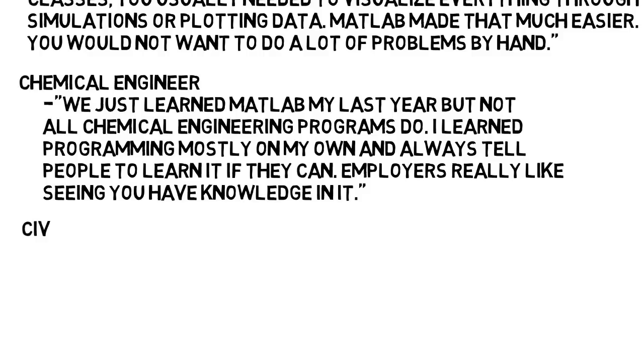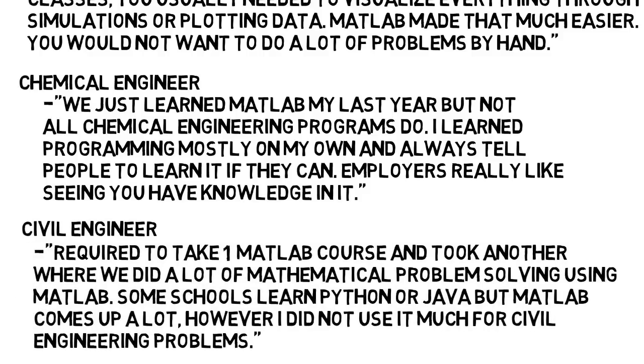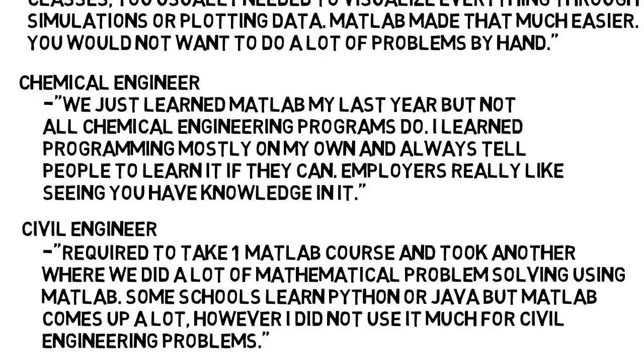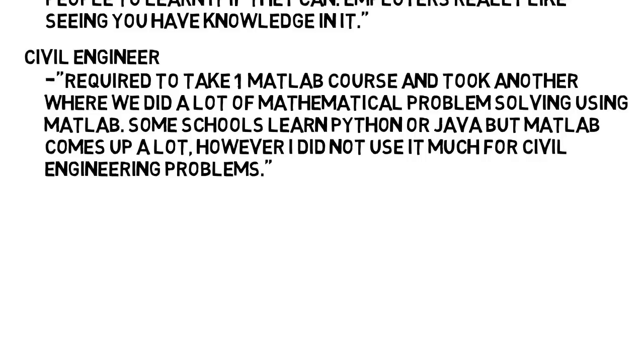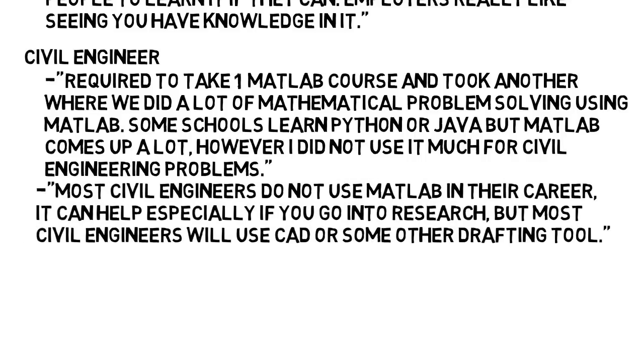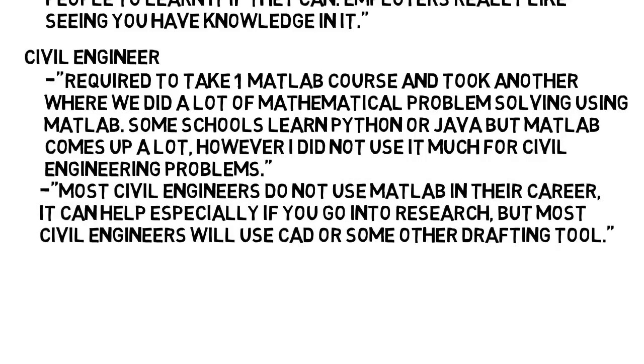From a civil engineer, we were required to take one MATLAB course and took another class which was basically doing a lot of mathematical problem solving using MATLAB. Some schools learn Python or Java, but MATLAB comes up a lot. However, I did not use it much for civil engineering problems, and most civil engineers do not use MATLAB in their career. It can help, especially if you go into research, but most civil engineers will use CAD or some other drafting tool more than anything, which is not about programming.